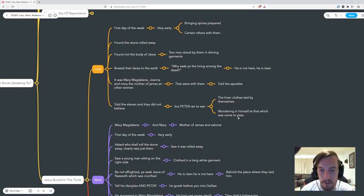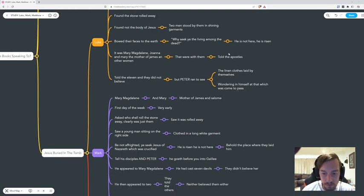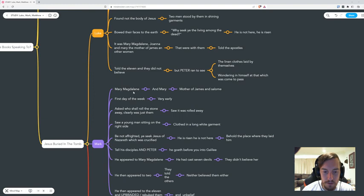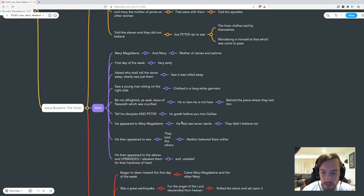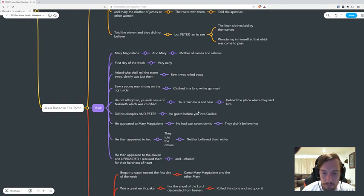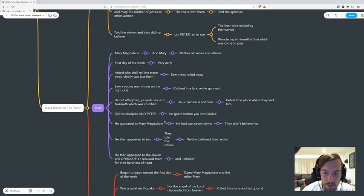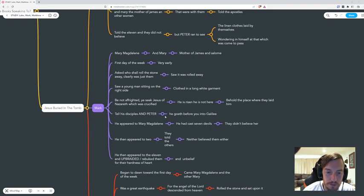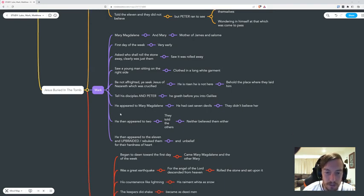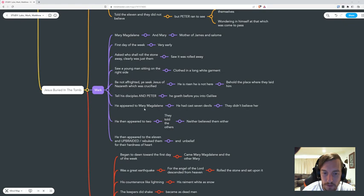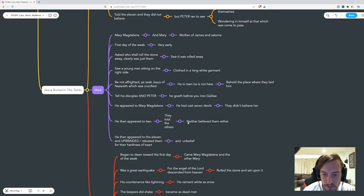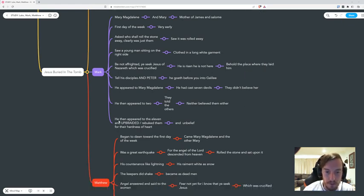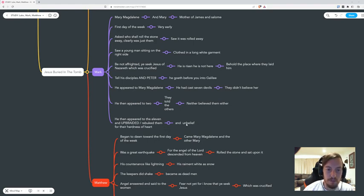Then we go down to Mark. He appeared to Mary Magdalene. There's a call here to say tell your disciples and specifically Peter. He appeared to Mary Magdalene, then he appeared to two, which is so different here. He appeared to two. They told the others. Neither believed them either. He then appeared to the eleven and rebuked them for the hardness of heart and unbelief. That's the lazy church.